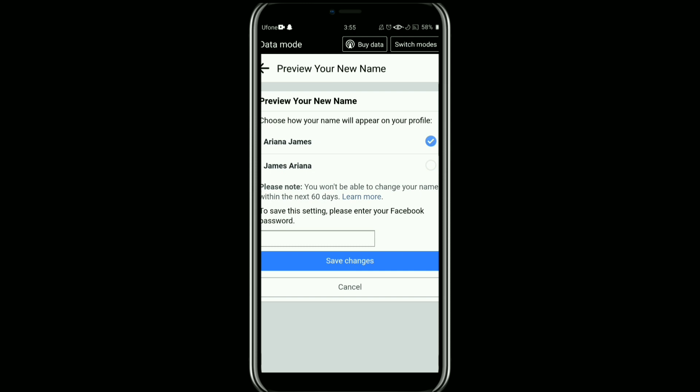Facebook has limits on how often you can change your name to prevent misuse, so be sure you are content with the new name before making any changes.